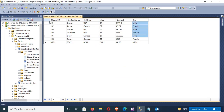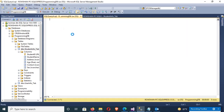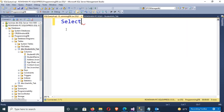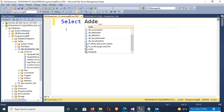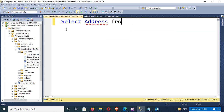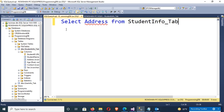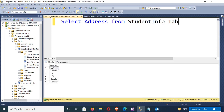The statement is: SELECT address — address is the column name — FROM student_info_tab. You can see the results: USA, Canada, UK, USA, Canada, and Germany.